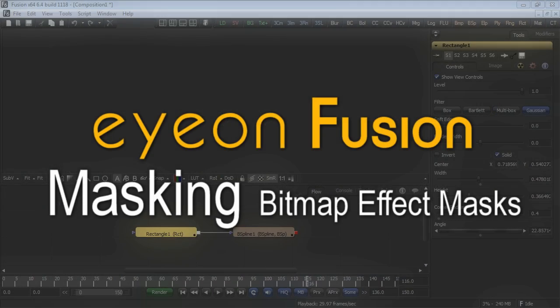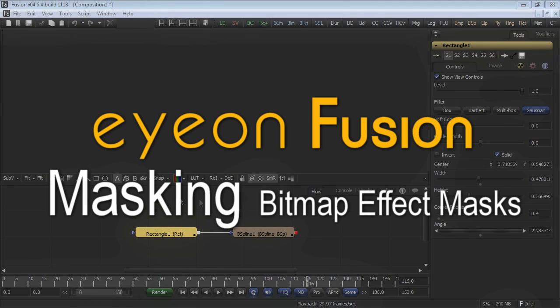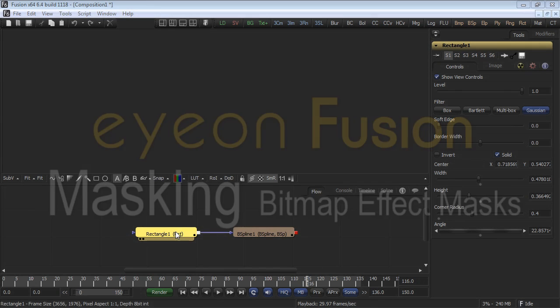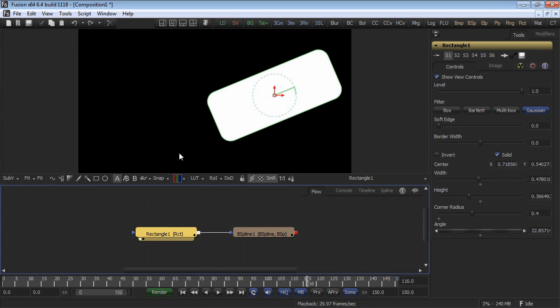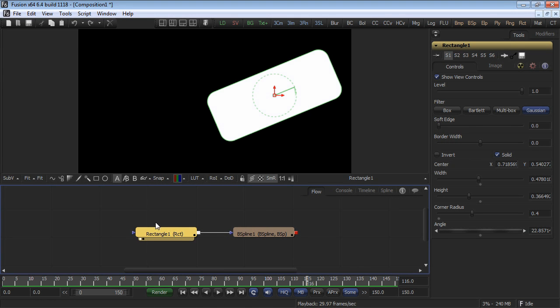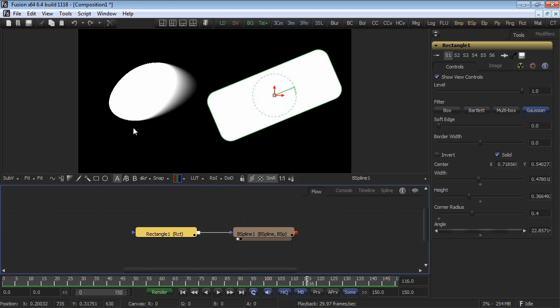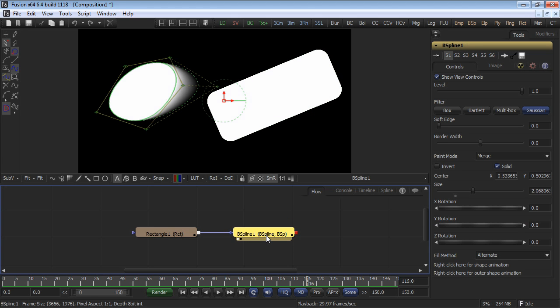In this video, I'll demonstrate the use of bitmap effect masks. Up until this point, all of the effect masks we've used have been simple shapes like rectangles and ellipses, or complex shapes such as polylines using Bezier or B-spline curves.